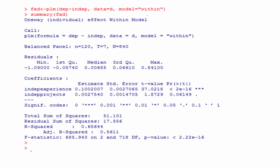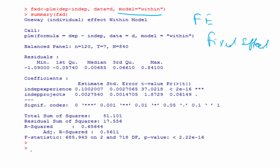For the syntax, the model type is now set to 'within'. Fixed effect is also known as within effect, so model equals 'random' becomes model equals 'within' for fixed effect estimation. The rest of the syntax remains the same as before.